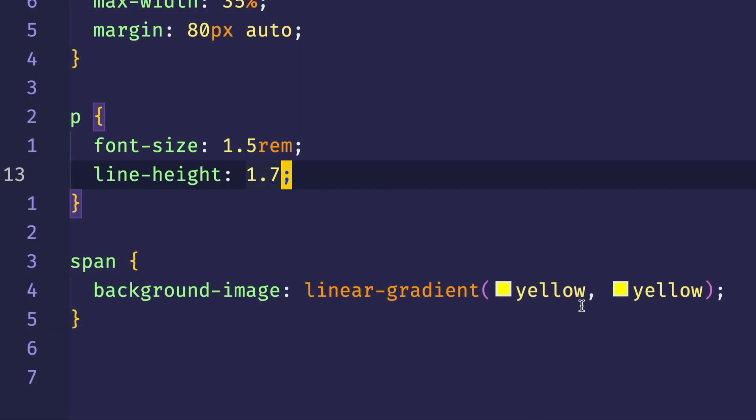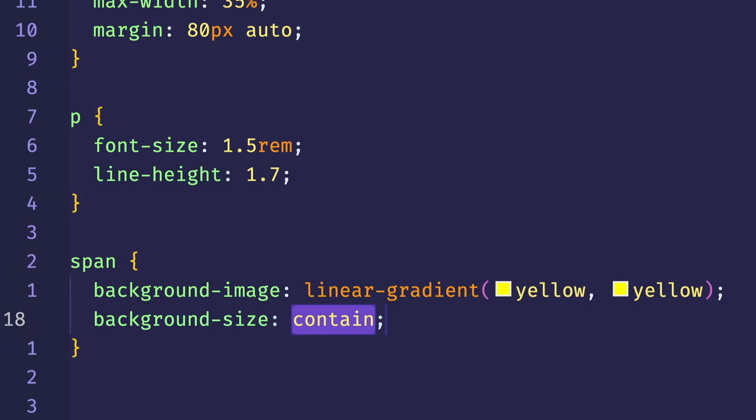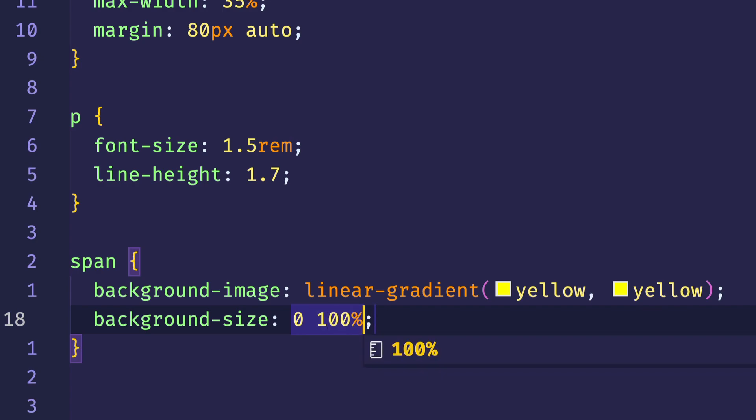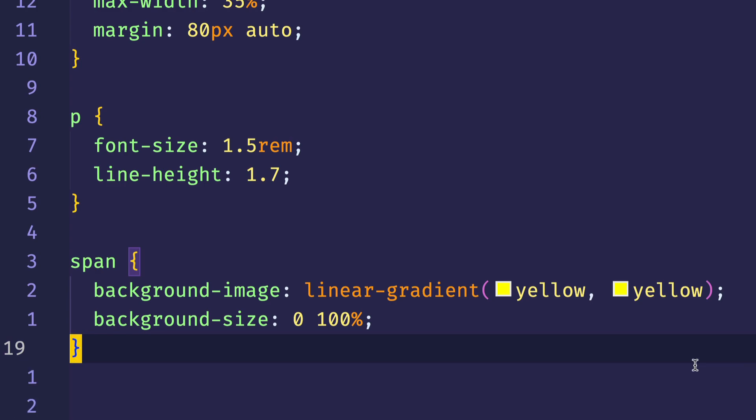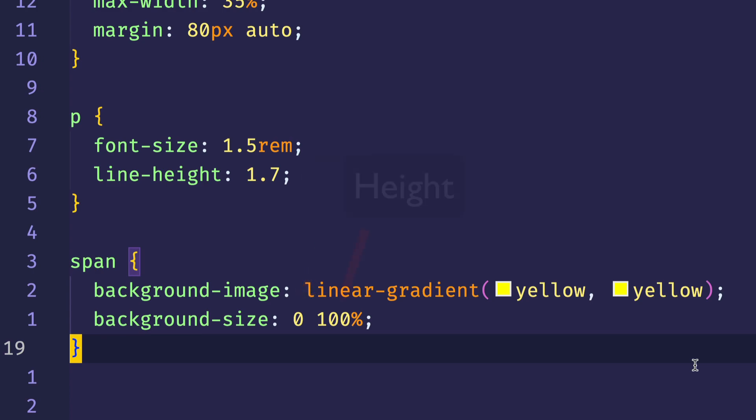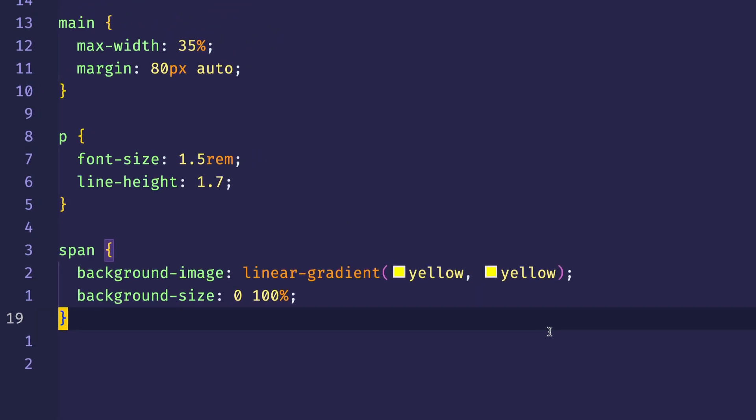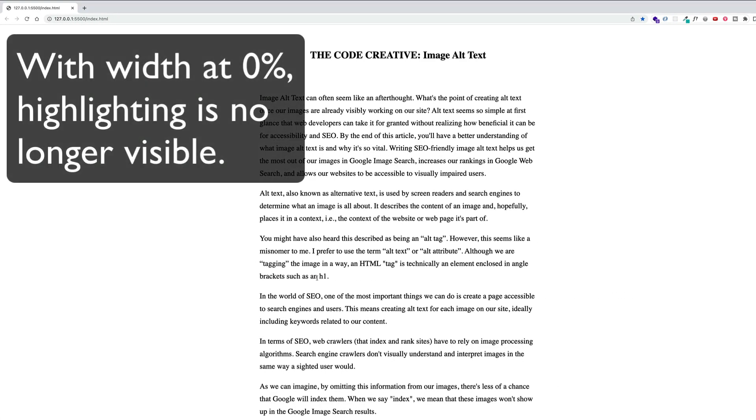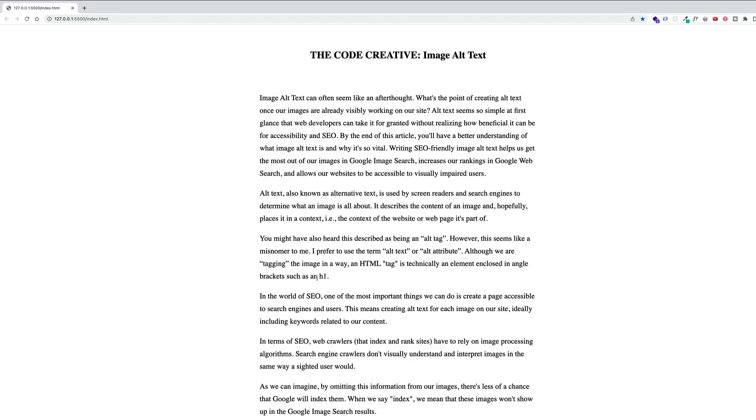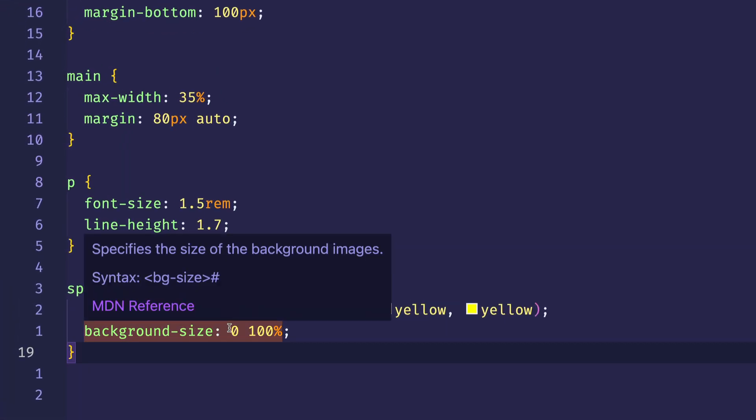The next thing we're going to do is we're going to use another background property, and that's called background-size. And what we're going to do here, we're going to use what's called the two-value syntax, which is going to allow us to set the width and the height. And we're going to set it initially, it's going to start out with width at zero, or 0%, and height at 100%. And the reason that we're setting width to 0% is because this is a property that we're going to be animating. We're going to be animating the width to increase to 100%, and that's what's going to cause that dynamic, progressive highlighting effect.